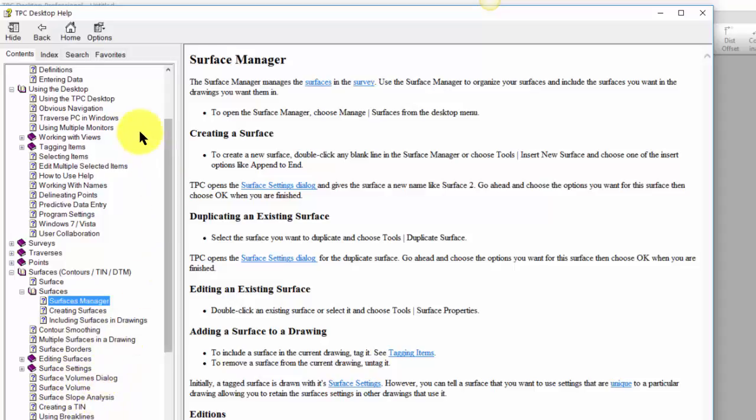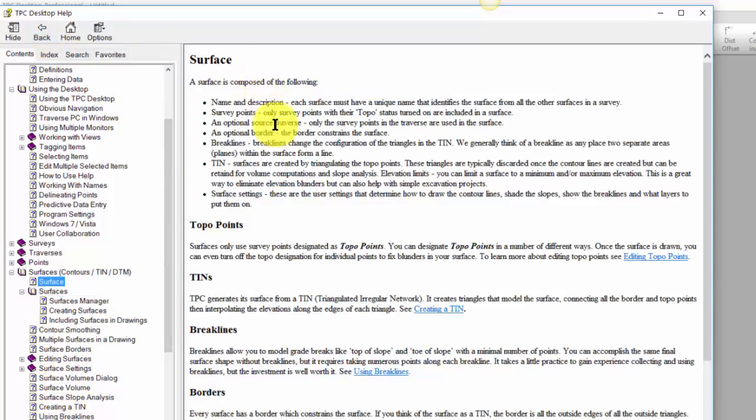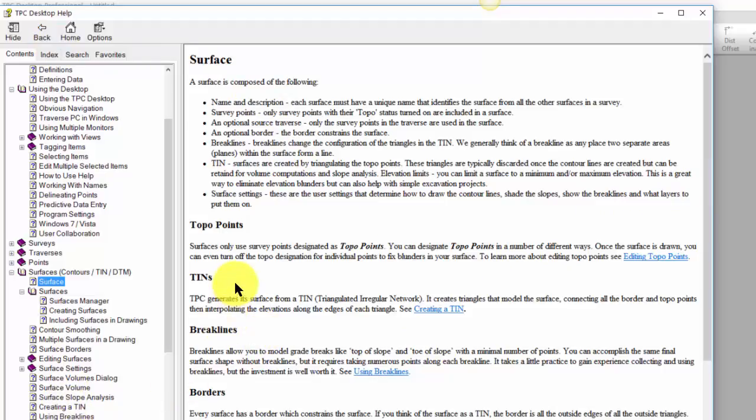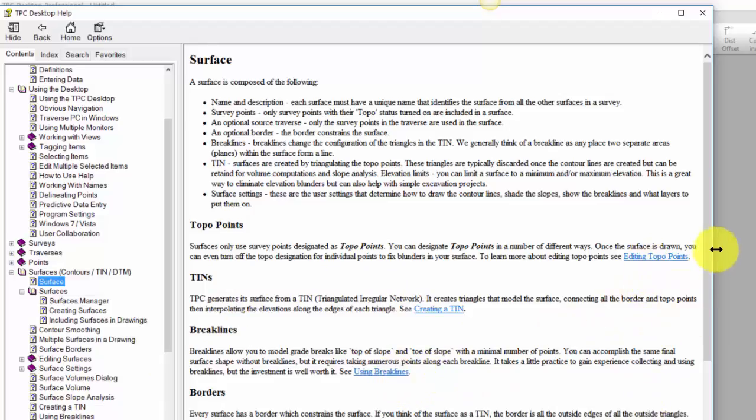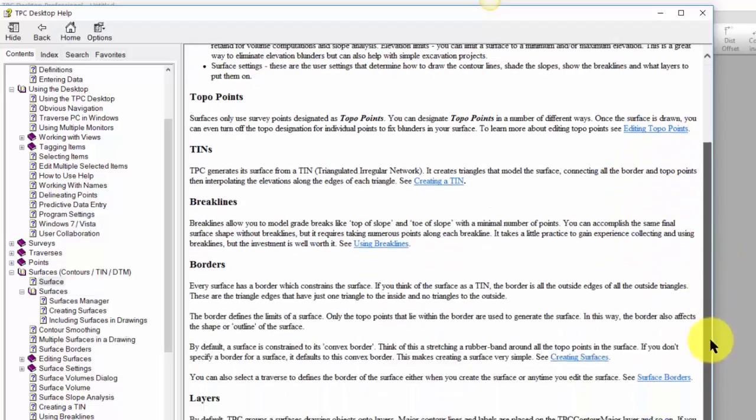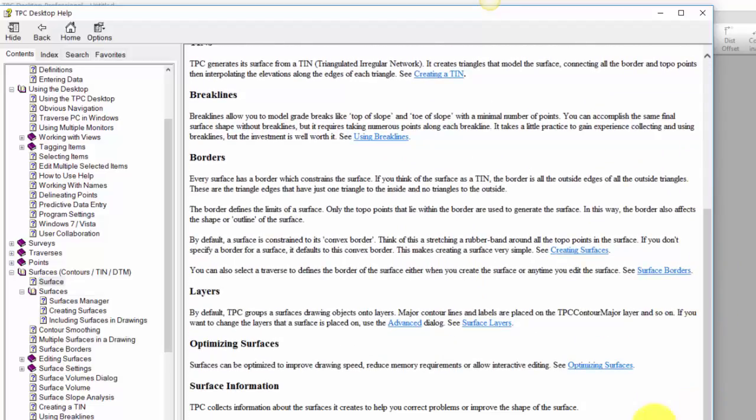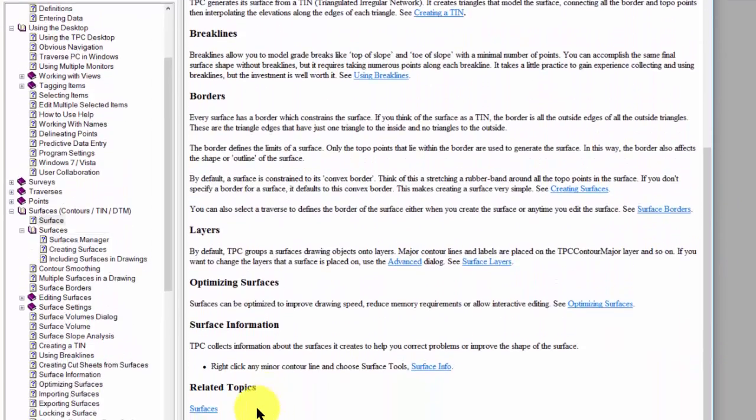If I come back to this landing page, I'm generally going to find links to the other topics under surfaces. Here's links to creating a TIN, here's some links to breaklines, here's a link to editing topo points or borders. And once again, I'm going to see a number of these related topics down here at the bottom.